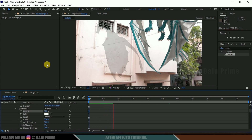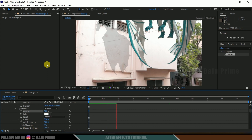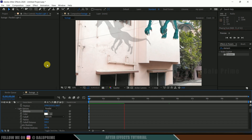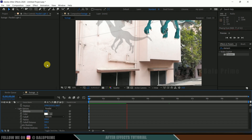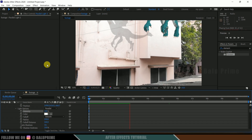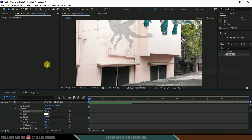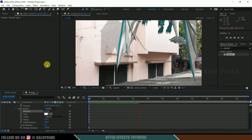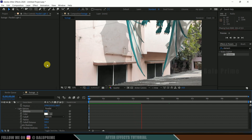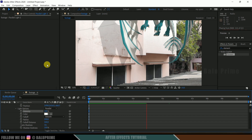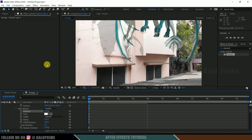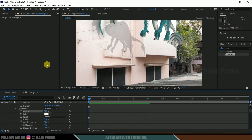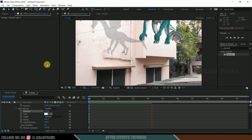In this way we can add CGI characters into our live footage using the Element 3D plugin in Adobe After Effects easily. Hope you guys have learned something new from this tutorial. If you learned anything new please like, share, and subscribe to my channel to support me. We will meet in the next video — until then, signing off, take care, bye.